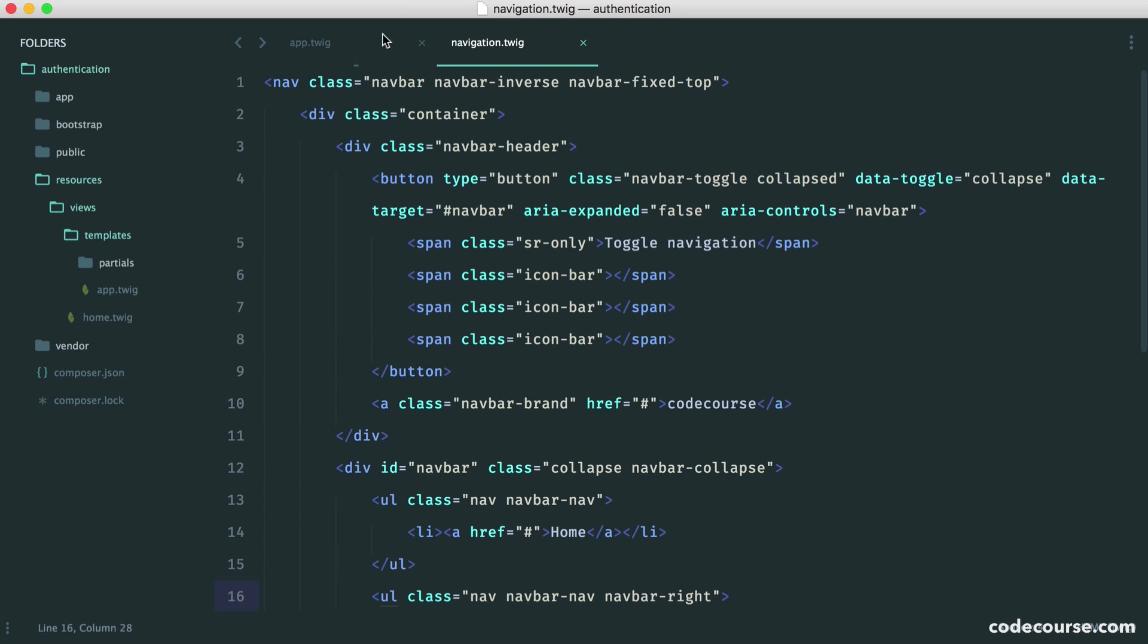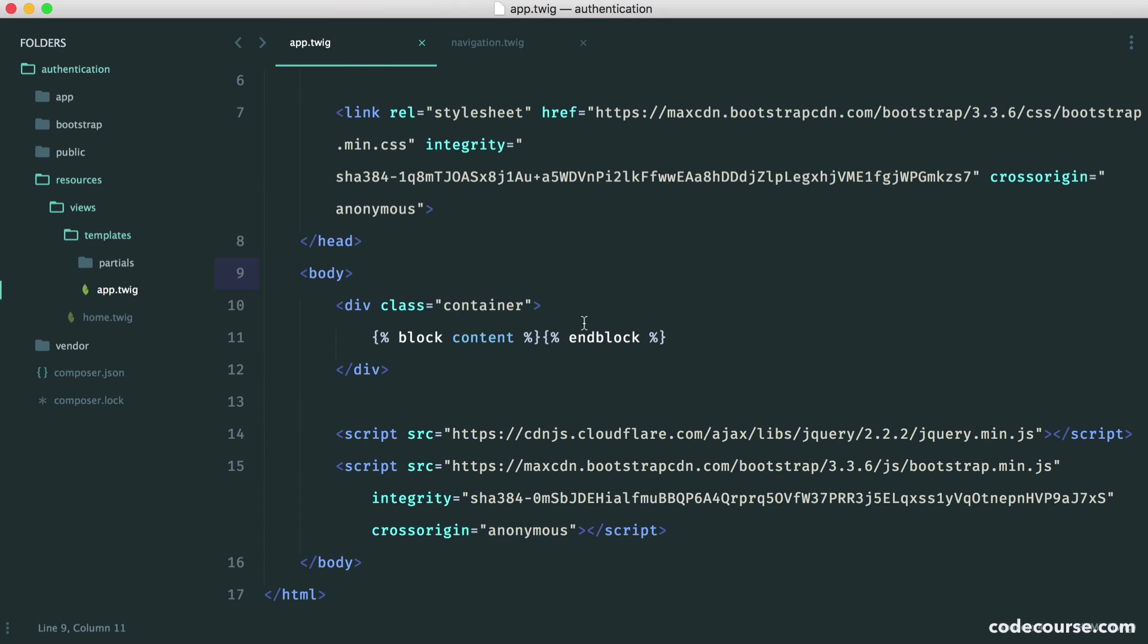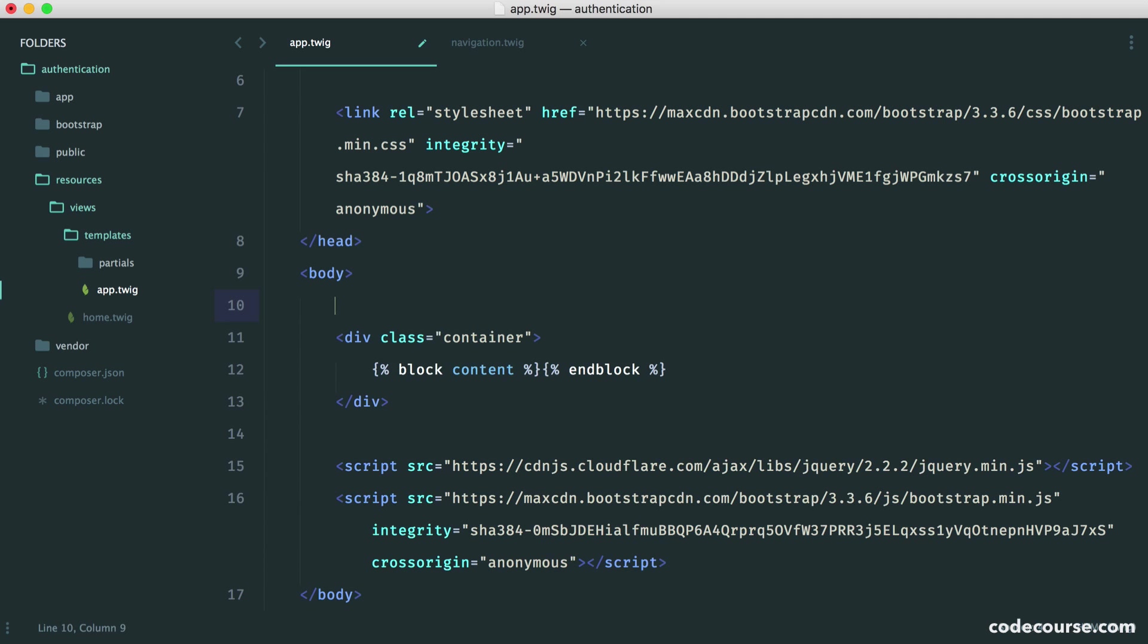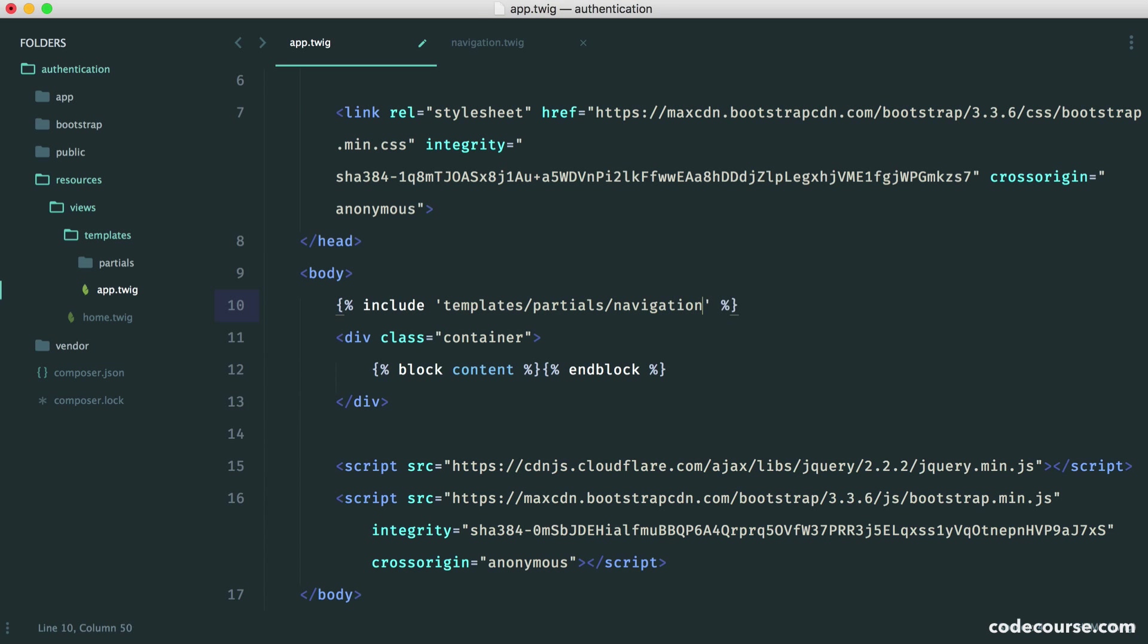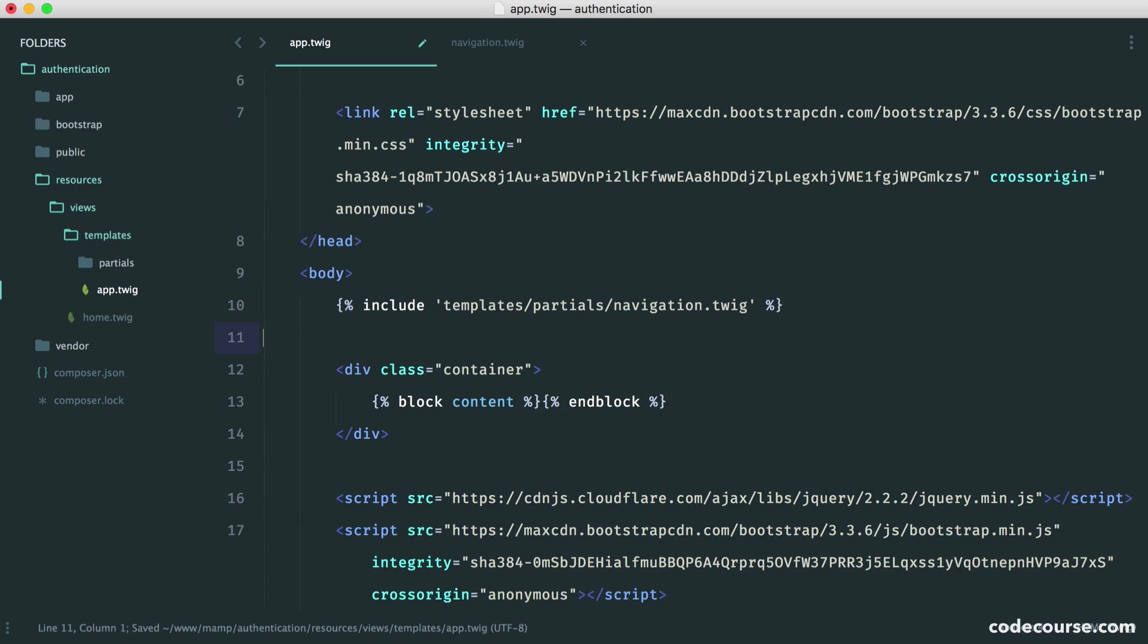To get this navigation into our template, we obviously need to require it in. We use include and give the name of the full path. In this case, it's templates, partials, and navigation.twig. And we are pretty much done.